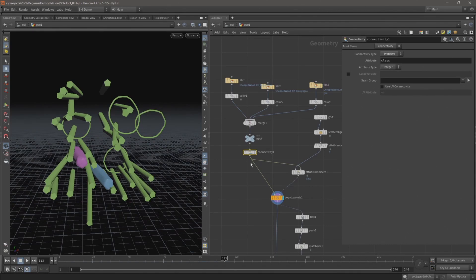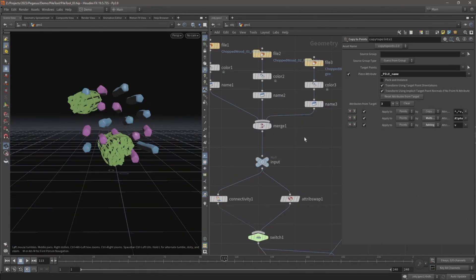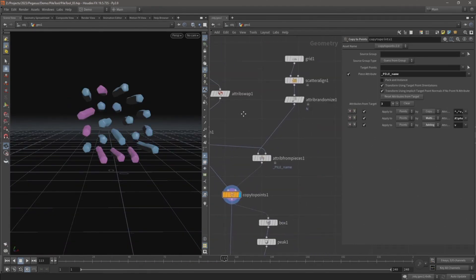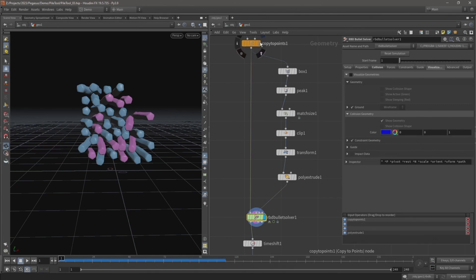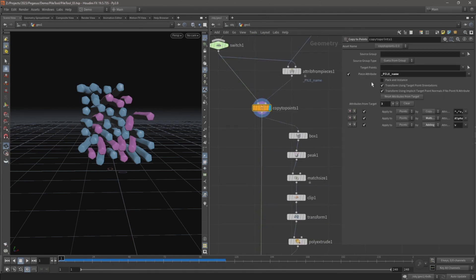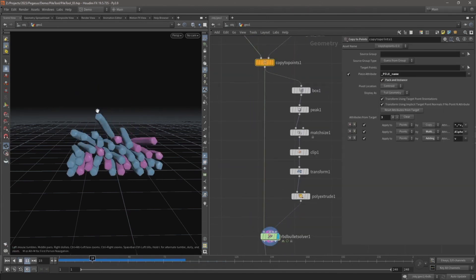In the second video I will create an option for a user to define a piece attribute which allows the input of objects that are made up of multiple pieces of geometry.